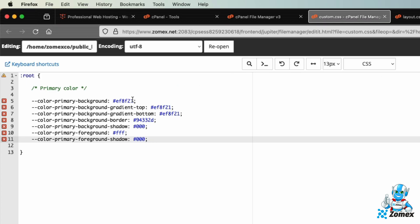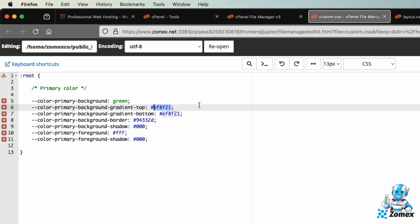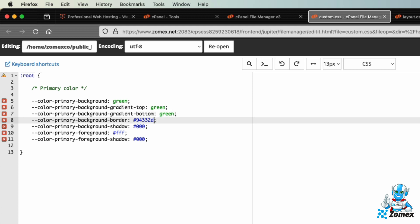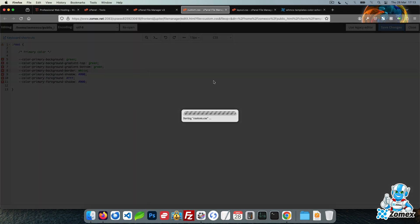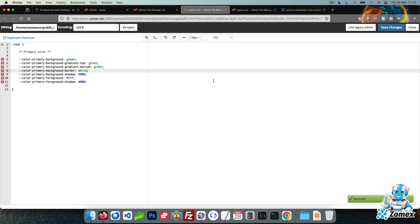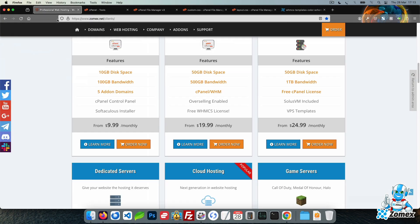Let's use green for the background. Set the border to white and leave the rest as default. Save and refresh and we can see all of the old orange elements have now been changed to use our green color scheme.